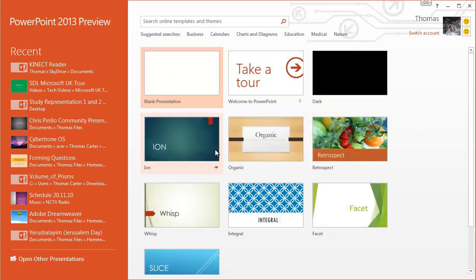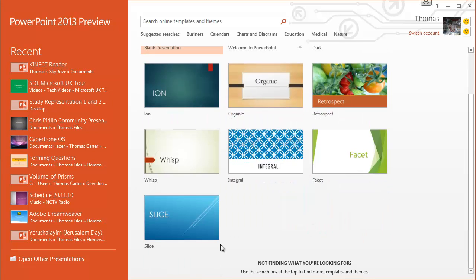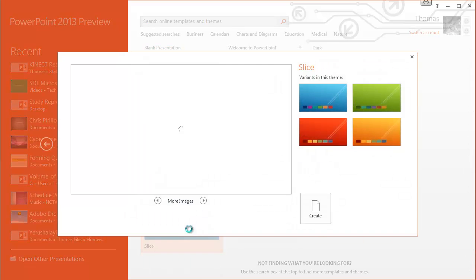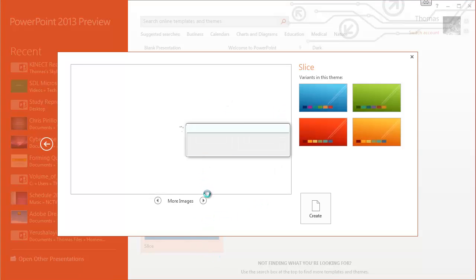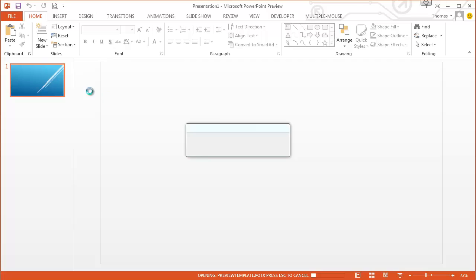So you can pick the design templates to start off with. I quite like this facet one here, but I also like the look of this slice, which I haven't actually seen yet. So I'm just going to click on that. It gives you a little preview of the theme, and you double-click it, and it will take you to the main theme.